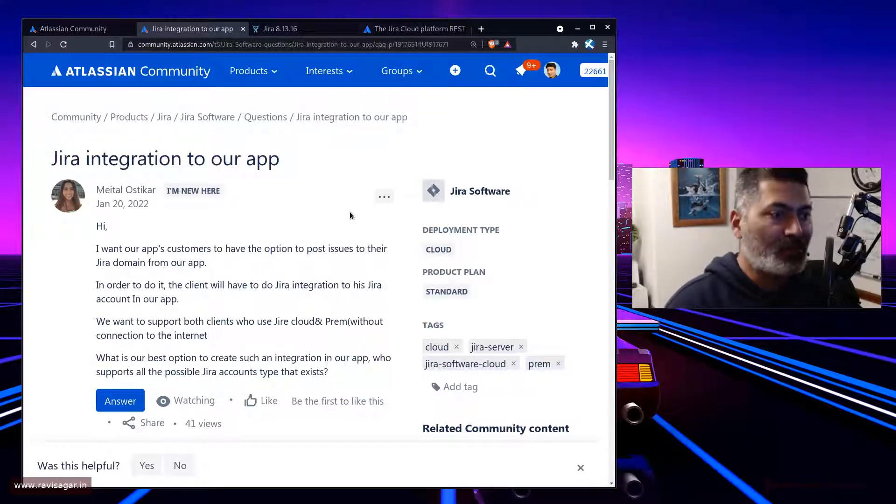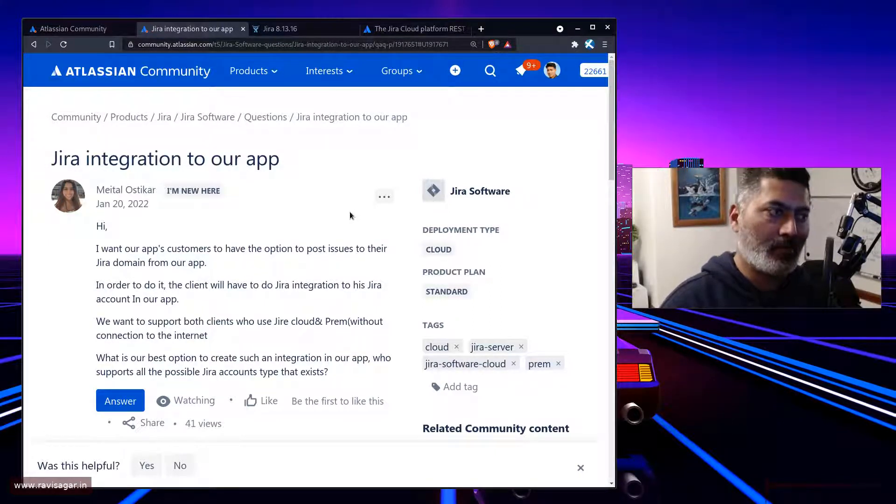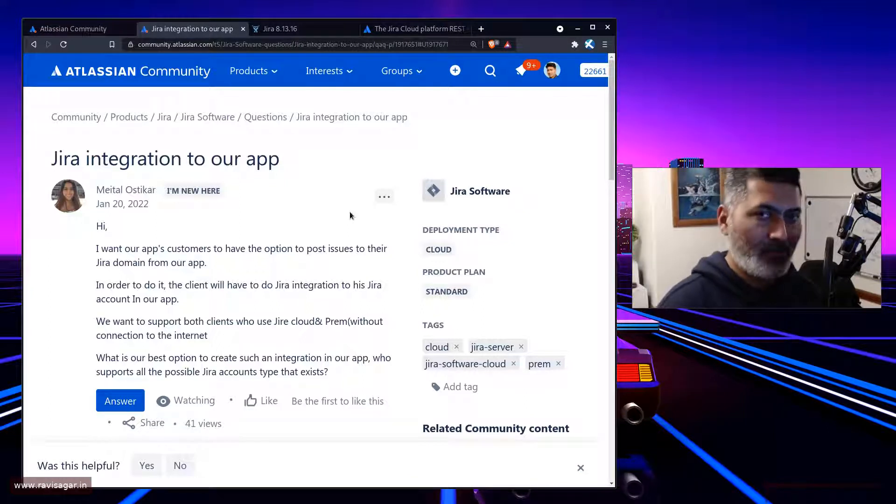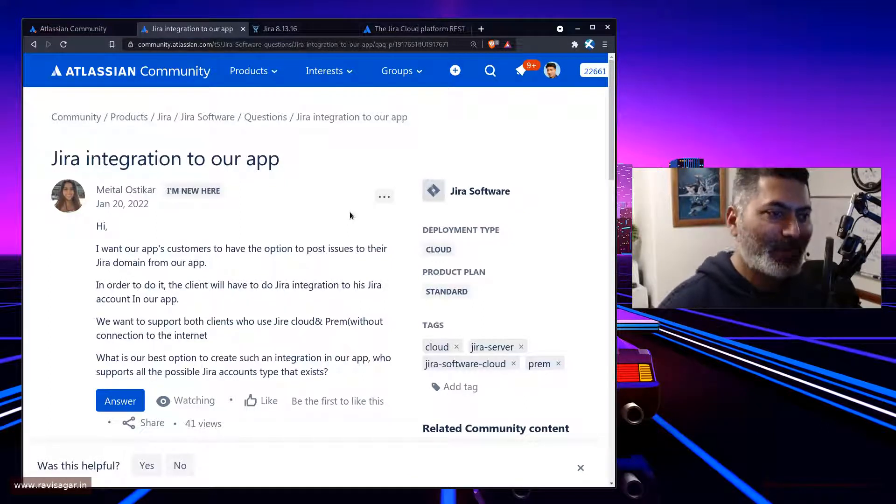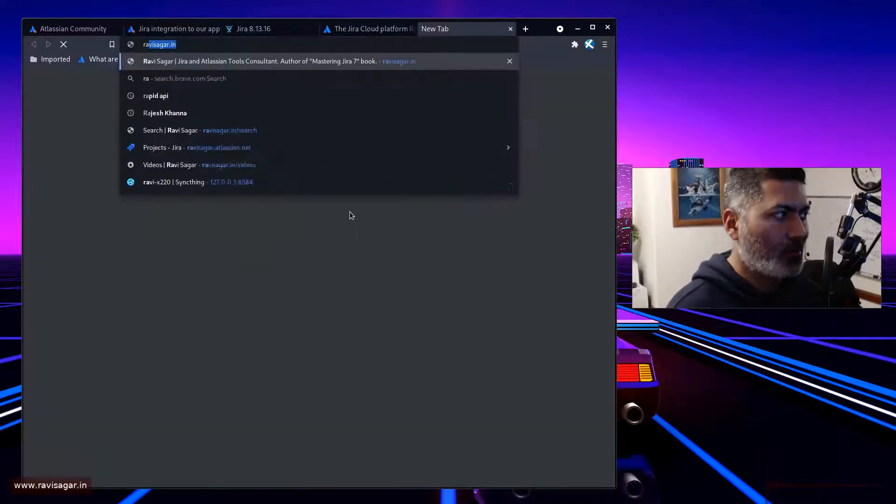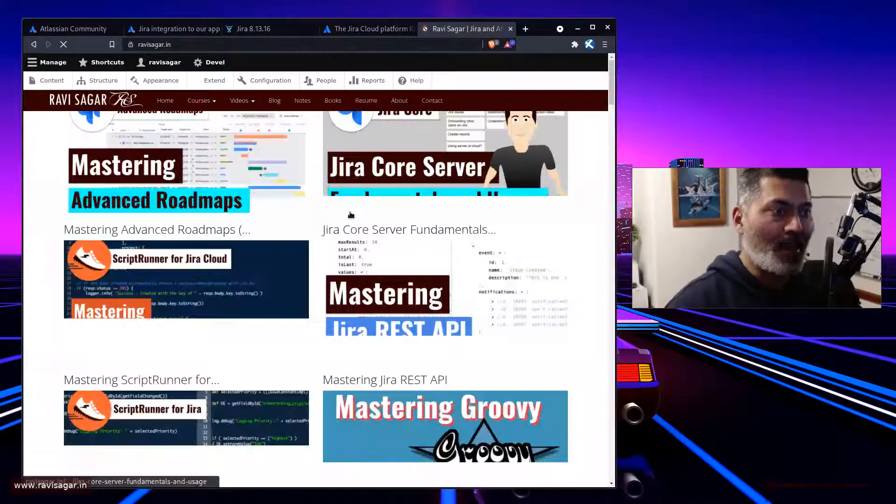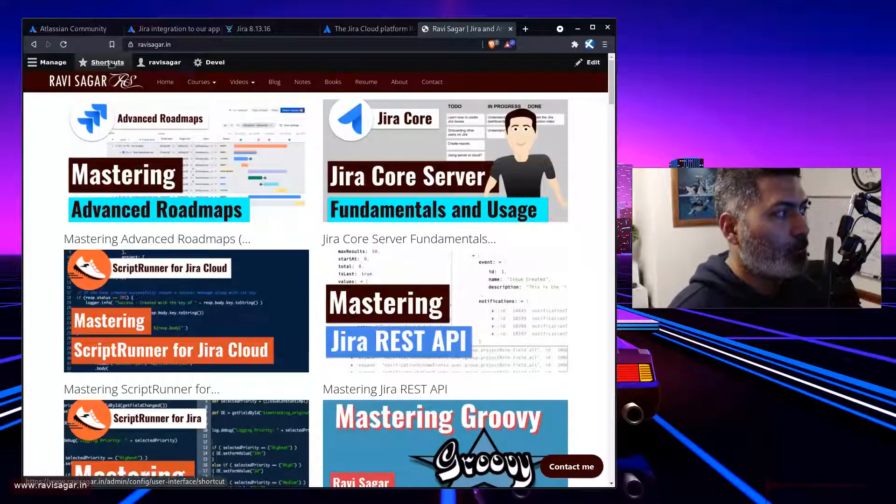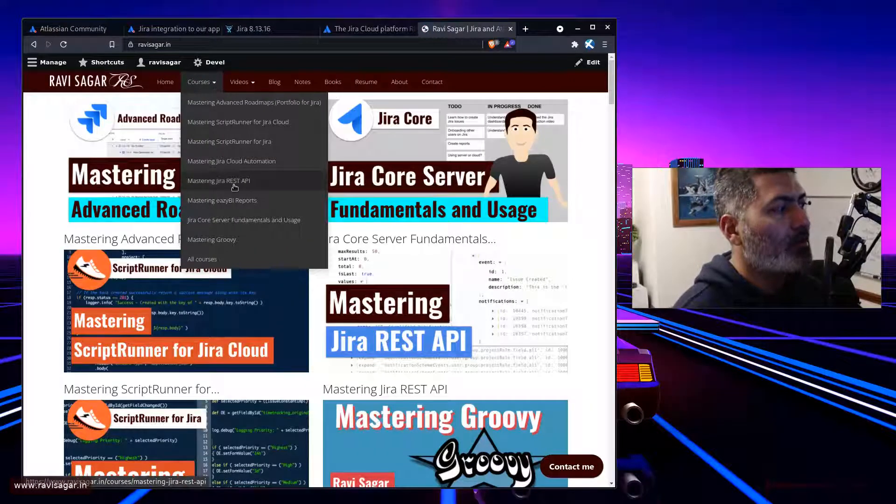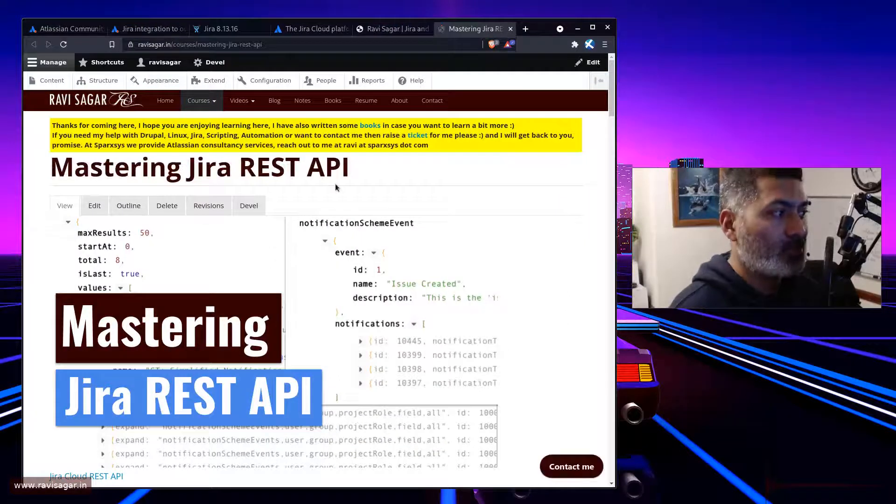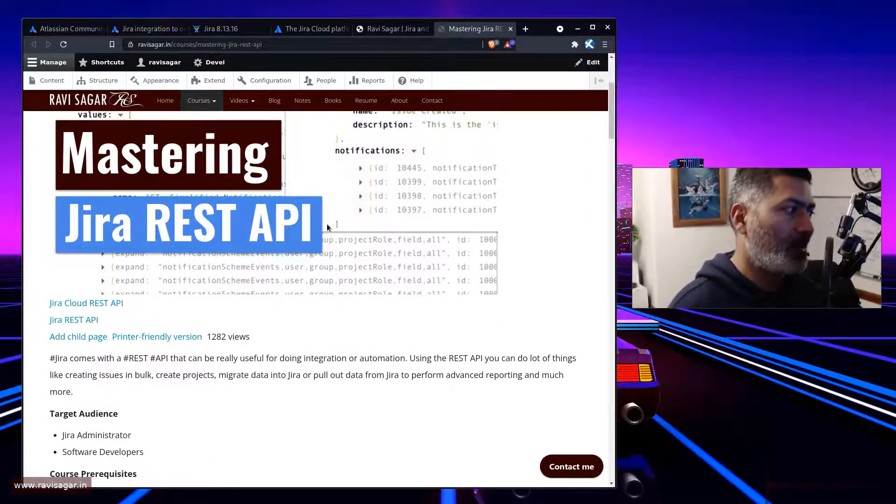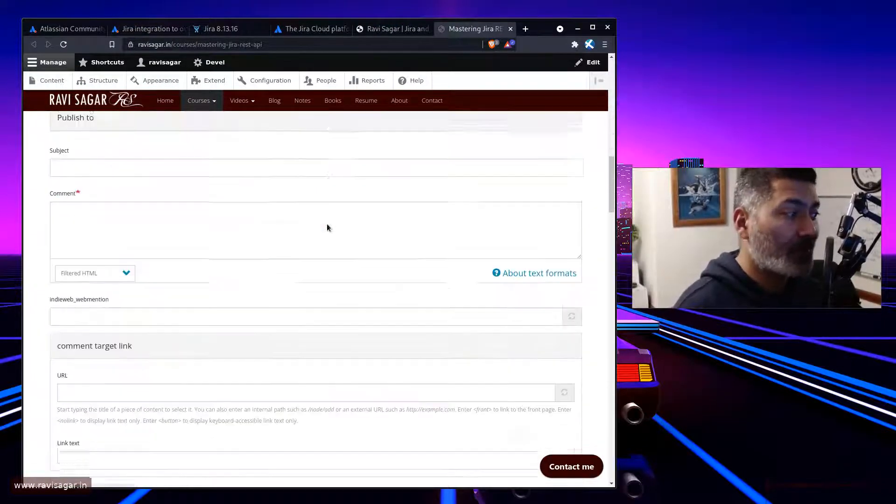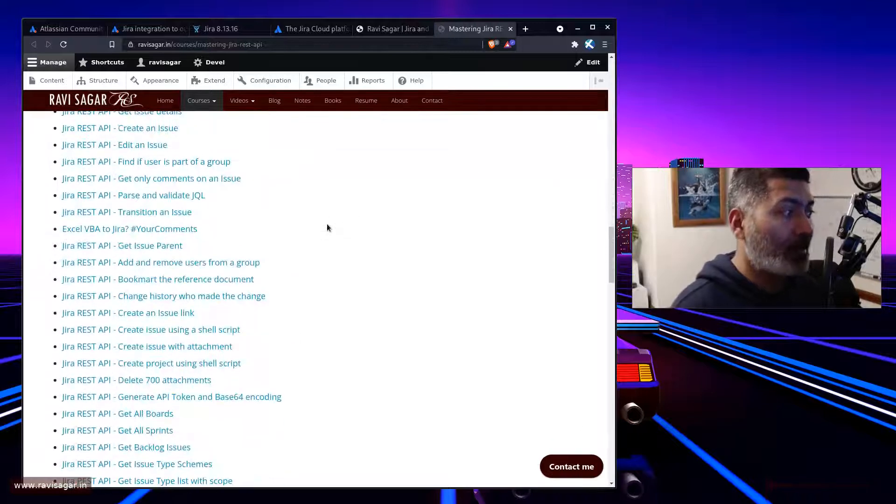And interacting with Jira using REST API is something that many people do. And if you want to, by the way, learn how to do it, I have plenty of videos, where I have only talked about REST API, like interacting with Jira using REST API. For example, if you go to my website, and if you go to the mastering Jira REST API, you can actually learn a lot about different things that you can do with Jira using REST API.